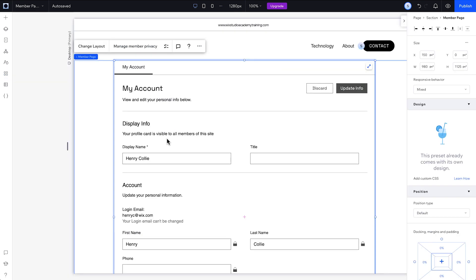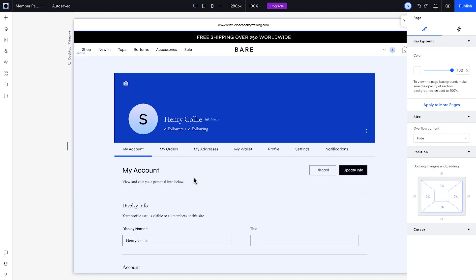Once it's set up, you'll see this member page starting with this account tab. If your members area was installed as part of another app, you might see other tabs here like My Wallet and My Orders.